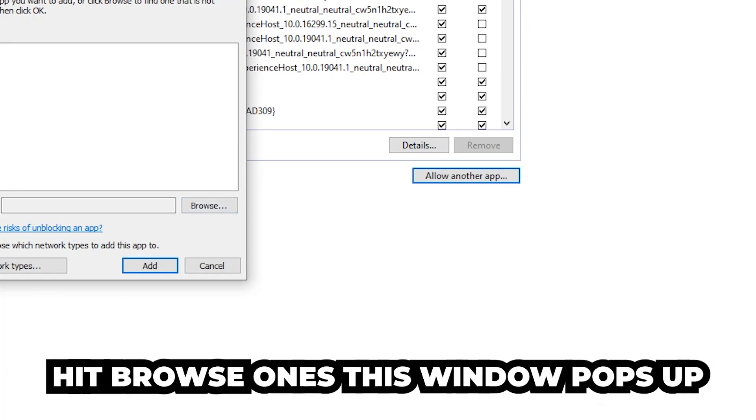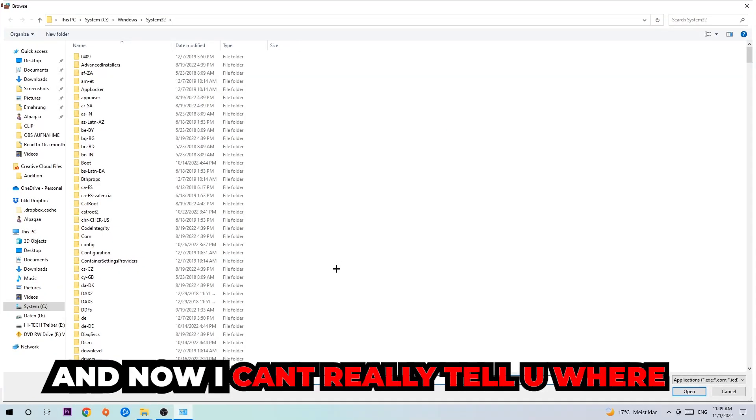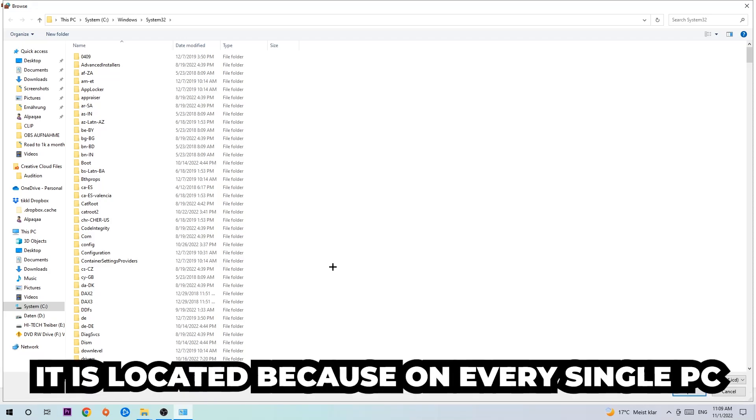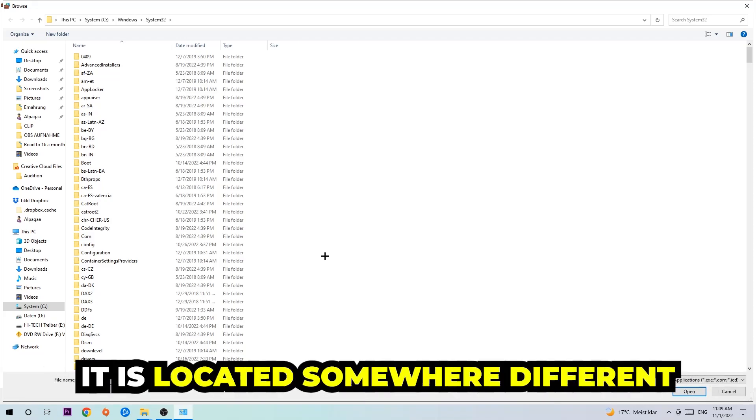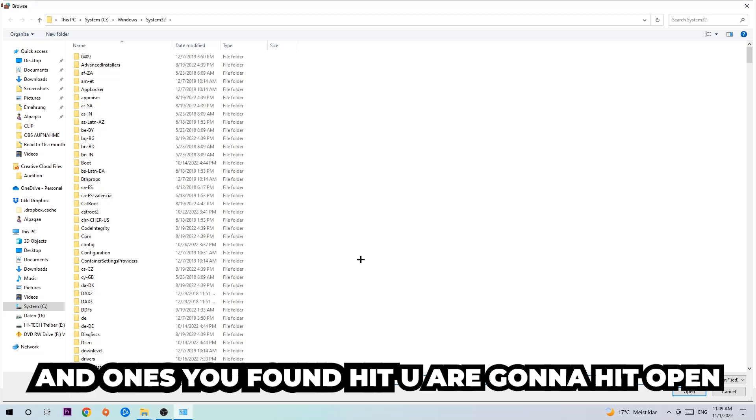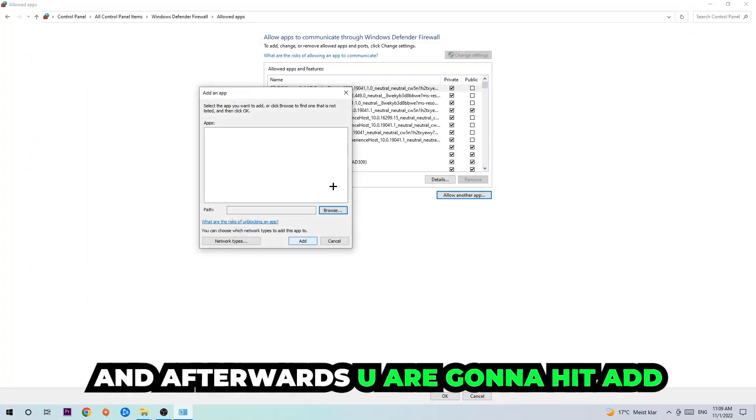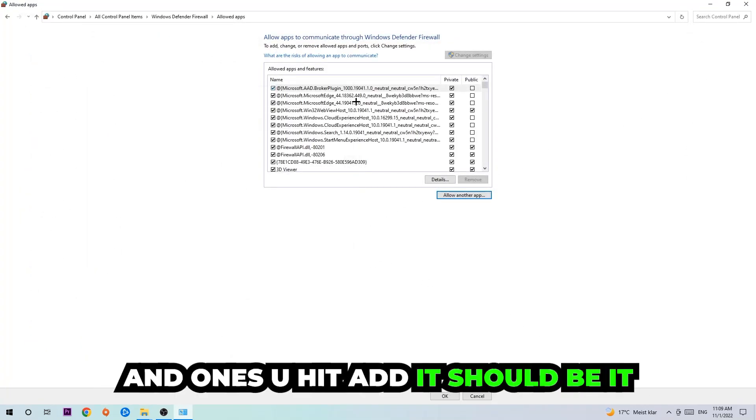Hit 'browse' once this window pops up. Now I can't really tell you where it's located because on every single PC it's located somewhere different. You need to search for it yourself, and once you've found it you're going to hit 'open,' and afterwards you're going to hit 'add.' Once you add it, that should be it.